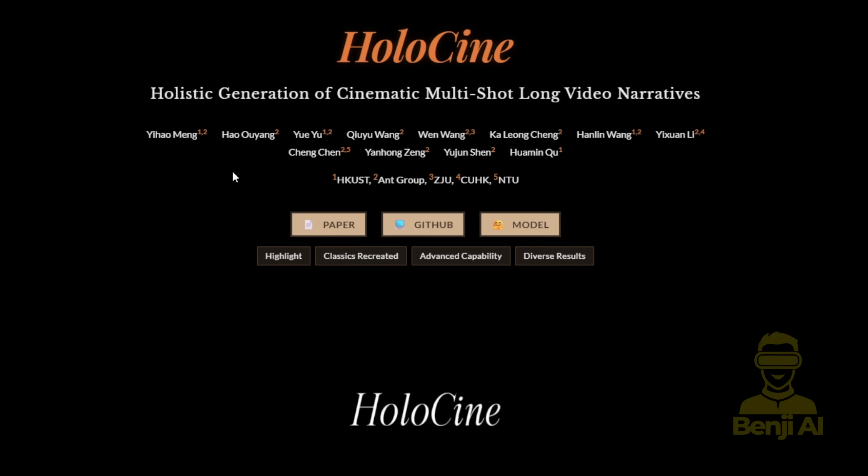Holocene stands for Holistic Generation of Cinematic Multi-Shot Long Video Narratives. It's coming from HKUST, the Hong Kong University of Science and Technology, and also Ant Group. Ant Group is another branch from Alibaba, which was originally focused on finance stuff. And right now, it's jumping into the AI video model space, which is pretty interesting.